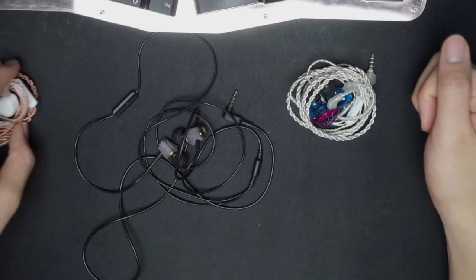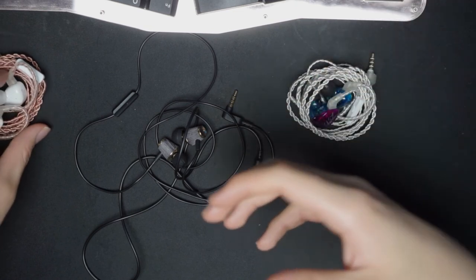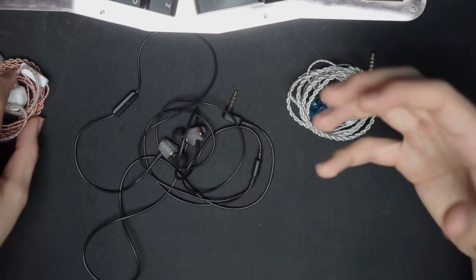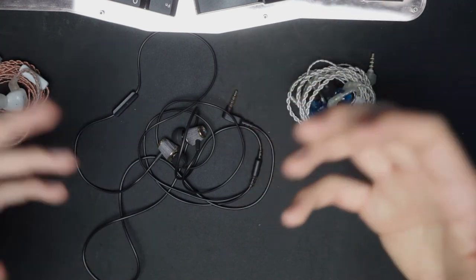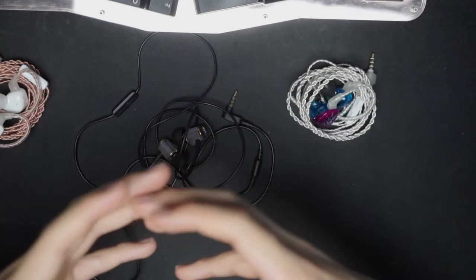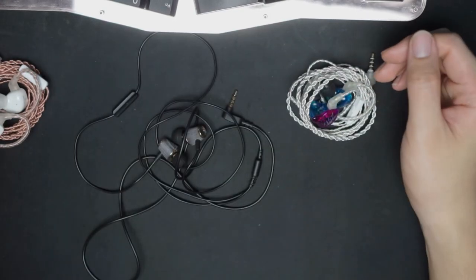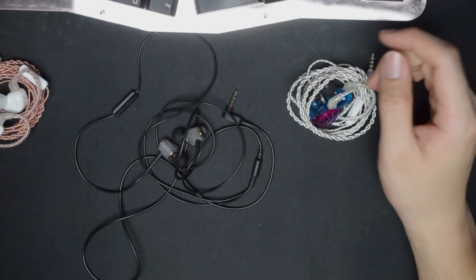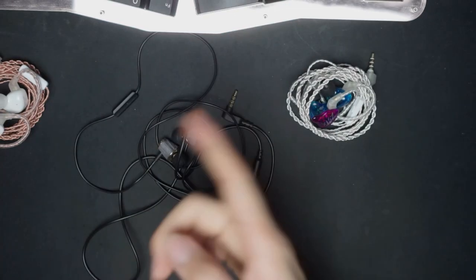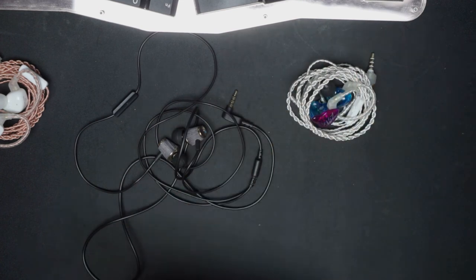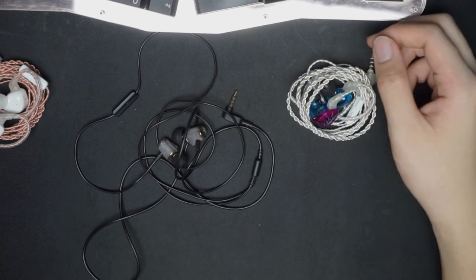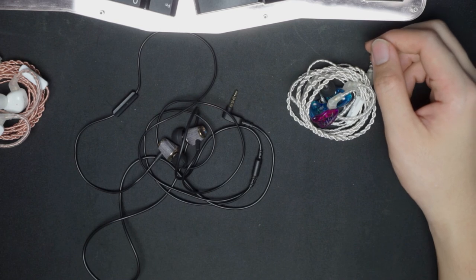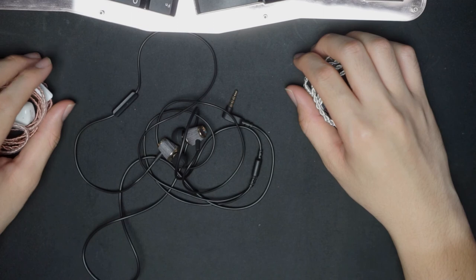If you do not mind a bit of hollowness in the mid to upper mid region and you like a slightly more laid-back presentation compared to your normal Chi-fi V-shaped IEM, then I suppose the CCA CST can be an option. Unless you can find original VE Monks 755s, which we also have a video on, because I think that for like five dollars, it's just unbeatable as of now. I think that concludes my CCA CST review.